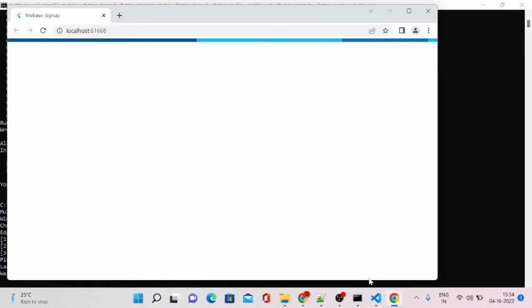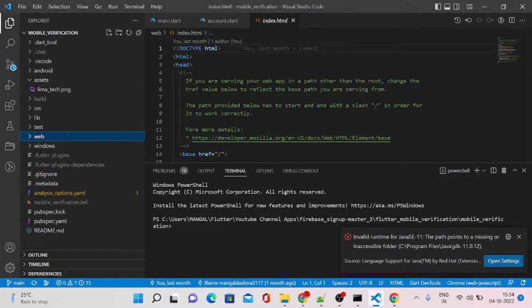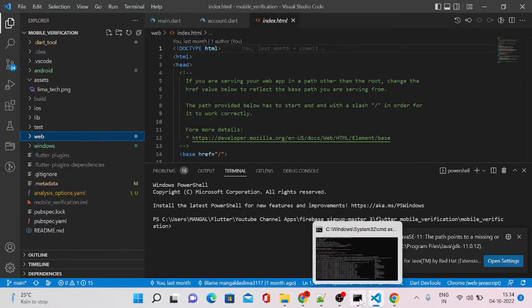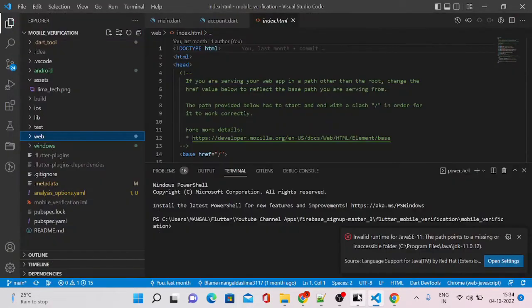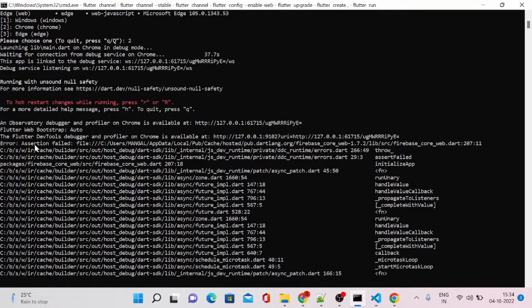Now our app is starting on the browser. You can see the app is started but nothing is visible here. Let's see is there any error or not.